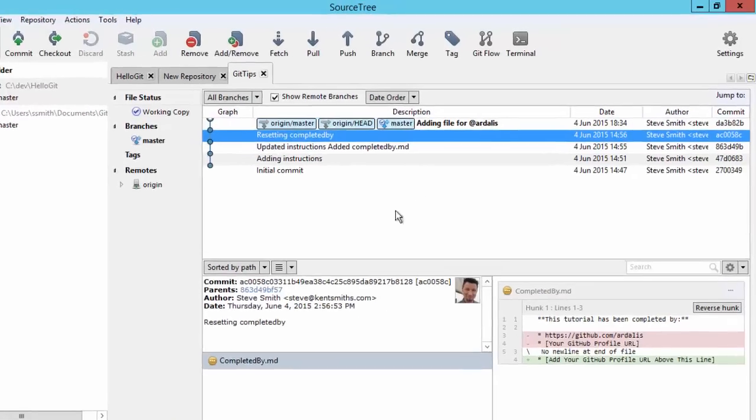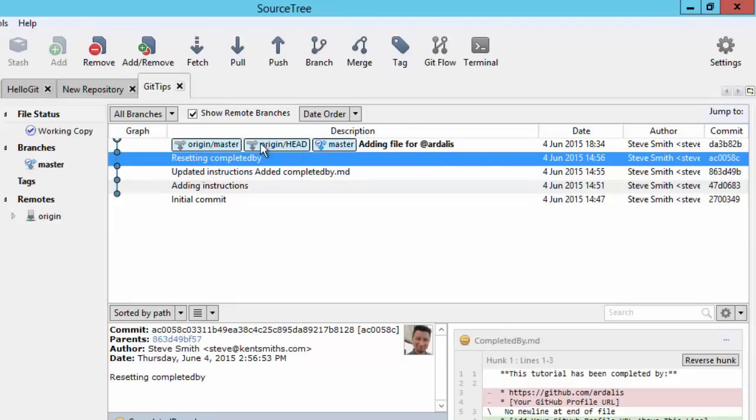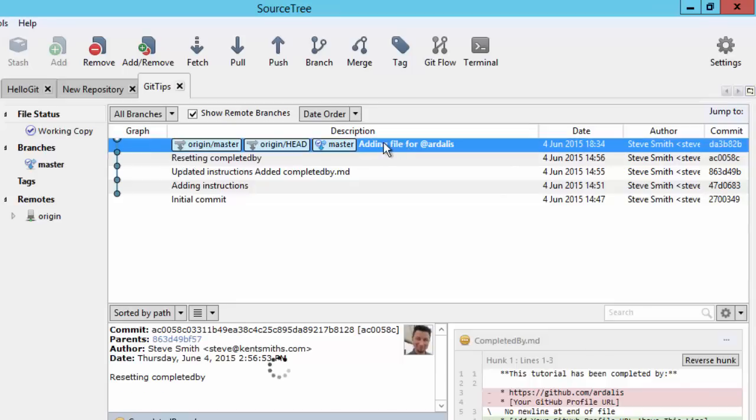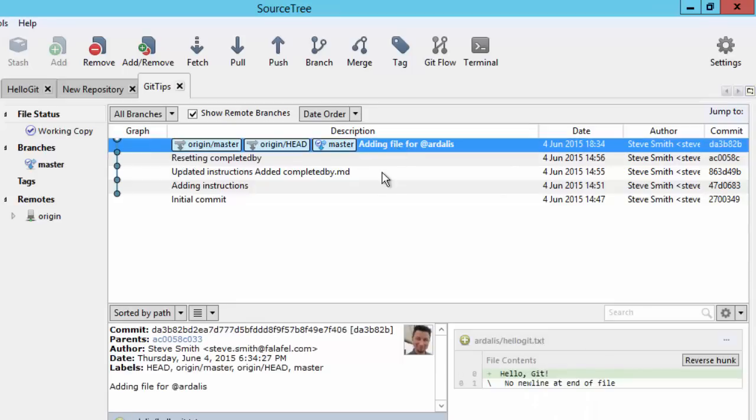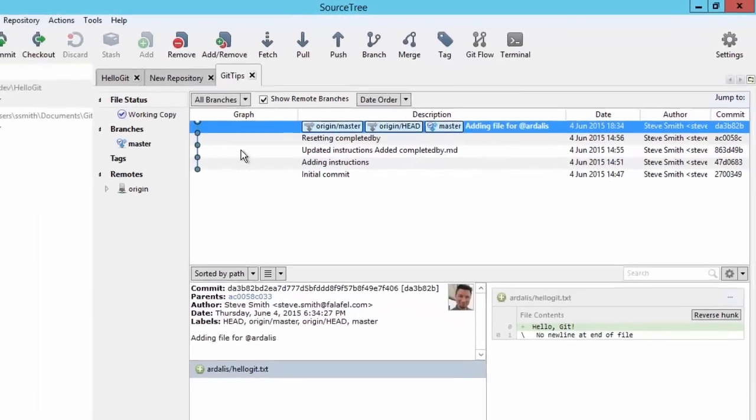Alright, so now we have committed this. And you'll see a nice feature in SourceTree is that it will keep track of both your local master here as well as remote. In this case origin. So we've got origin/master, origin/head, and master all pointing at the same thing which is this current version that we have. And it also supports this graph that we'll look at in later videos showing all the different branches and how they have diverged or merged together over the course of working with your project.